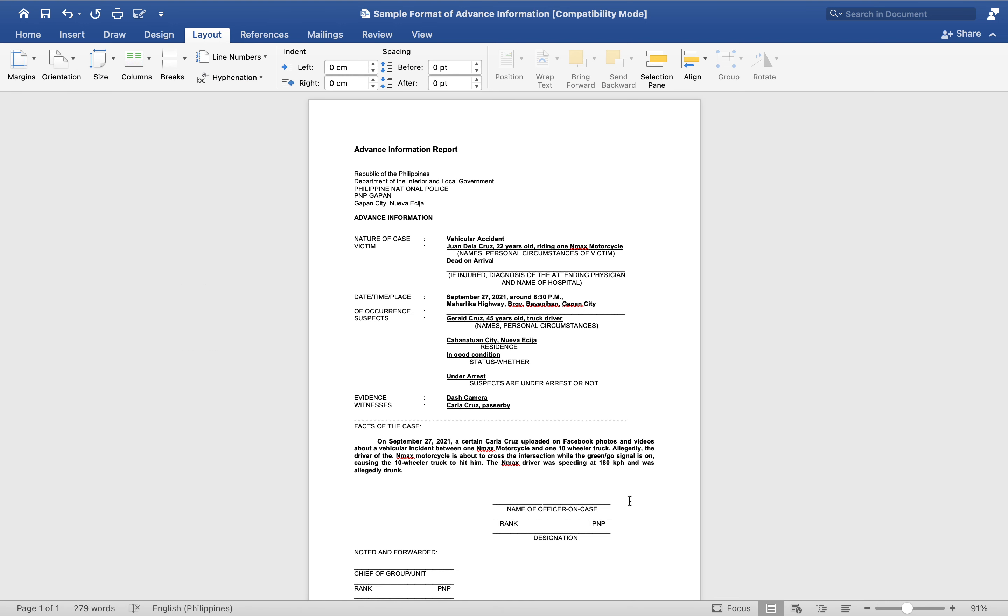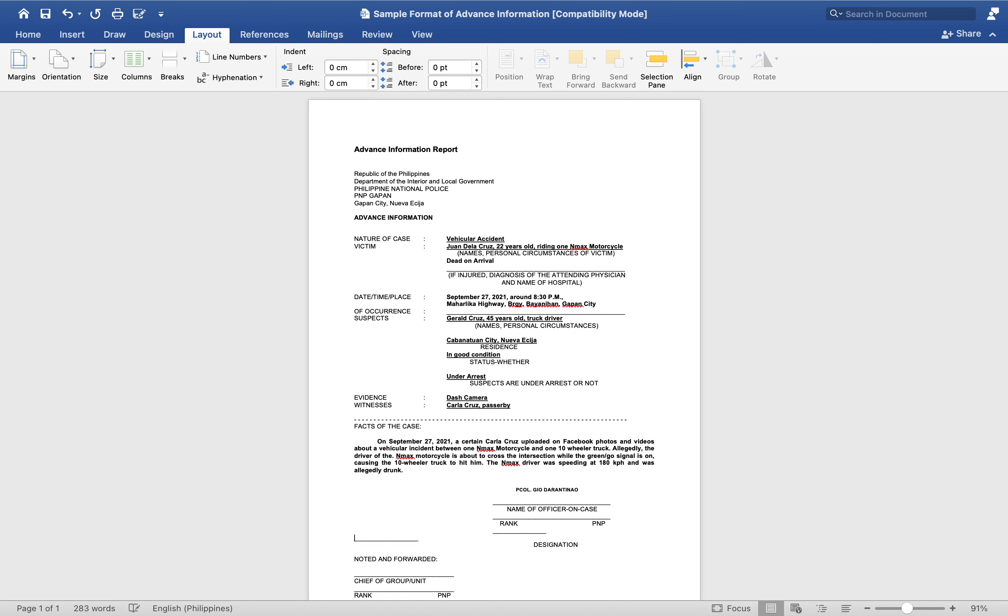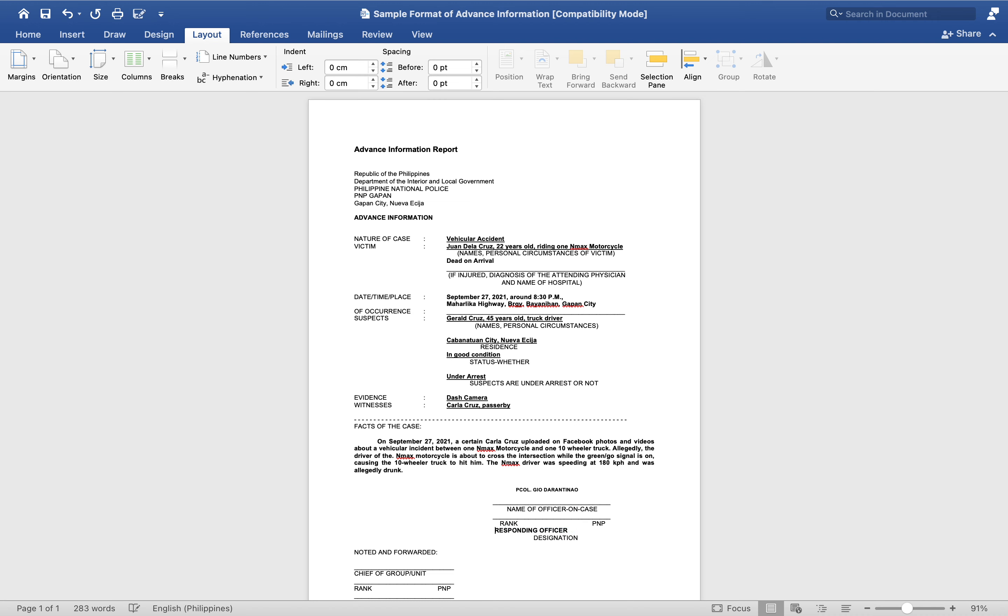Name of officer in charge: you just have to put your name here, like for example, Police Colonel Gio Guarantee. Just have to put your name there. Every time we are going to create a report, you practice to put your name and designation. You can put responding officer, since you're the one who responded.